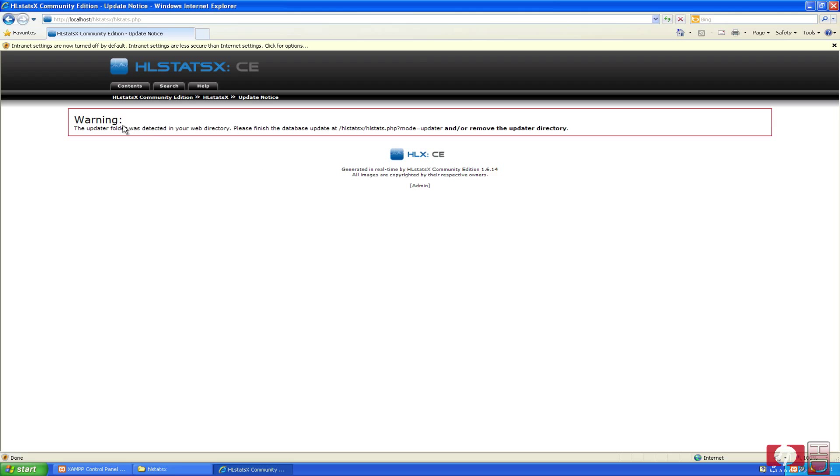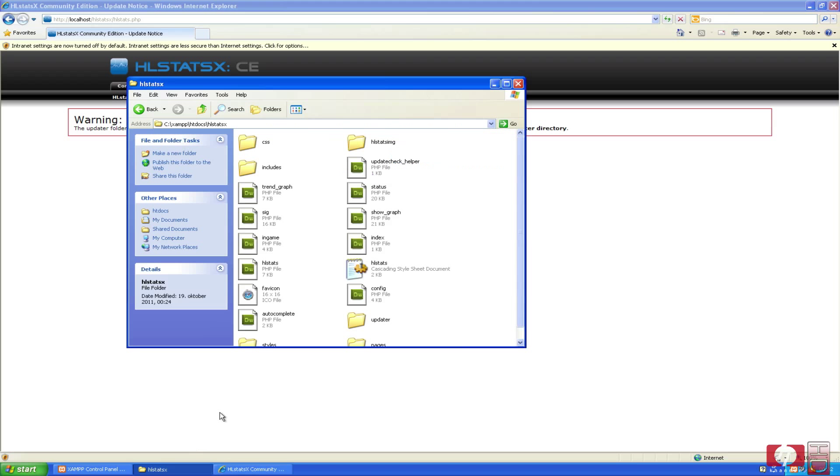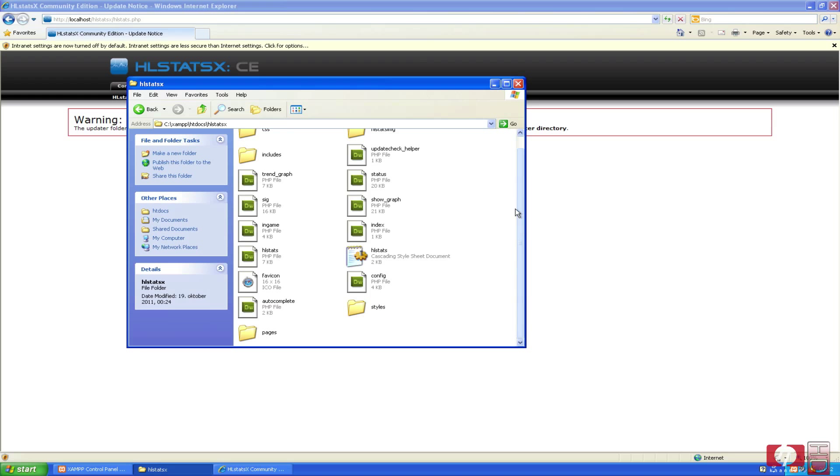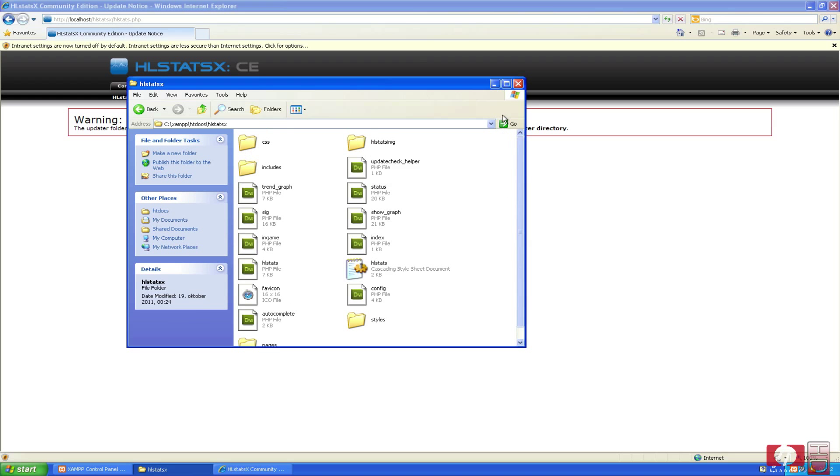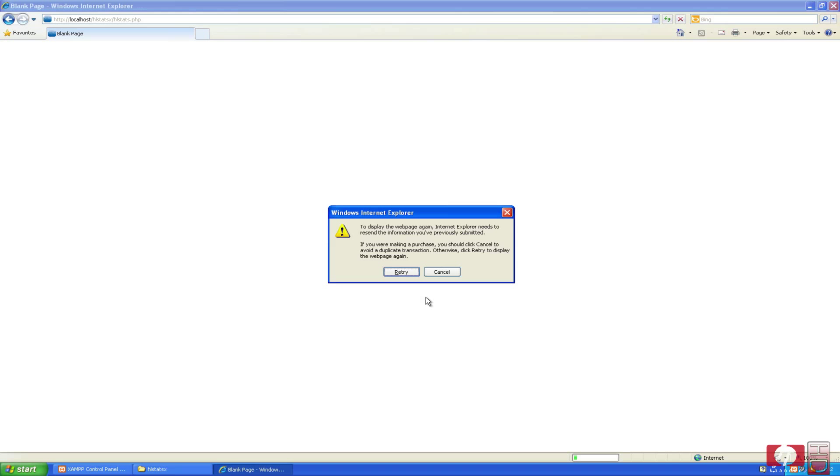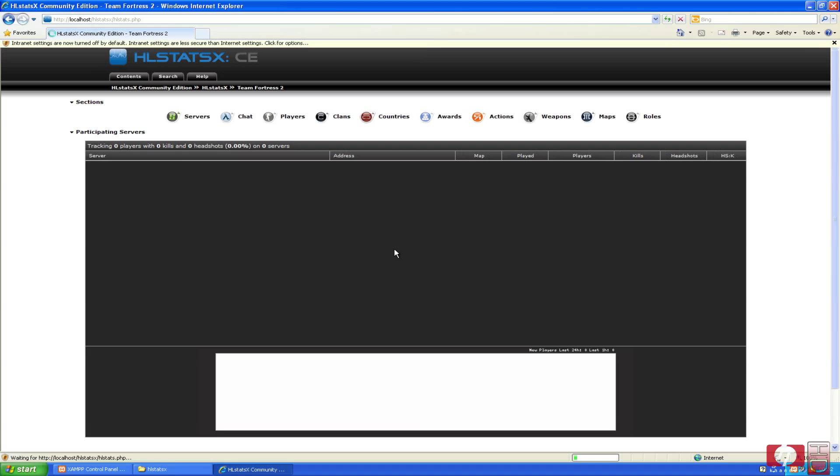And then it says that the update folder wasn't deleted, so we are going to head and find the folder called update here, and we just delete it, don't need it anyway. Minimize the root folder again, and then we are going to refresh the page, retry.